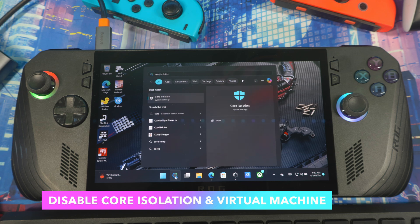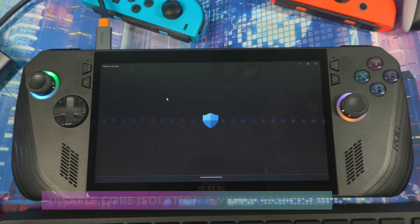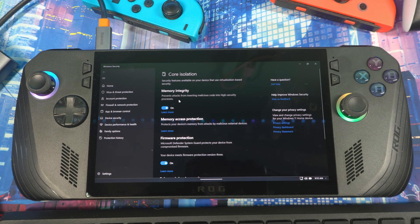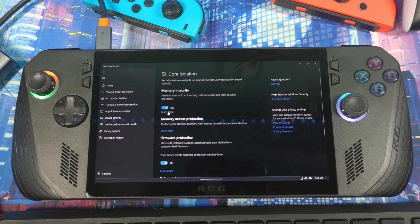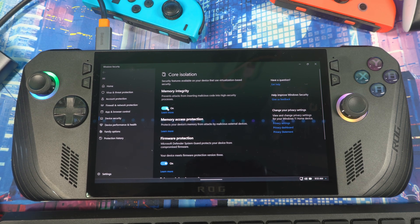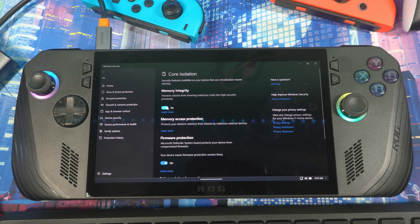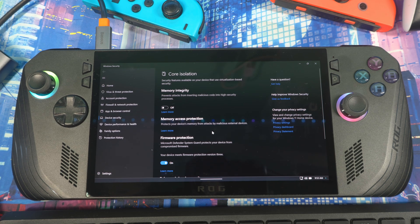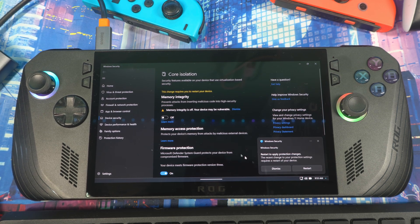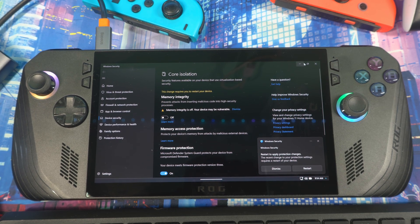Next, disable Core Isolation. Type 'core isolation' in the search bar and open it. Core Isolation is a security feature, but even Microsoft says you can disable it if you're primarily gaming. If you're browsing the web frequently, you may want to leave it on, but if you're just gaming, turn it off — Microsoft states it hinders gaming performance. Hit Yes and it will ask you to restart your system.